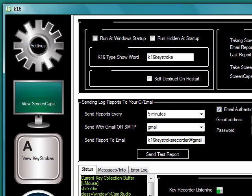Hi, this is Truman from SurveillanceWare.com and this is a review of the K16 Keystroke Recording software.